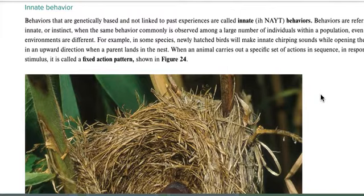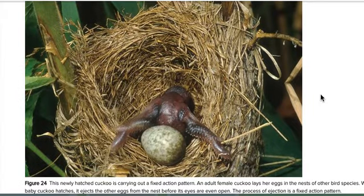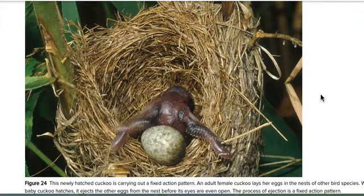Another innate behavior: if you walk outside into bright light, you squint your eyes. Even a newborn human baby will immediately start sucking to nurse, even though nobody taught the baby that drinking milk would fill its belly. The baby just instinctually does that — those are all innate behaviors.